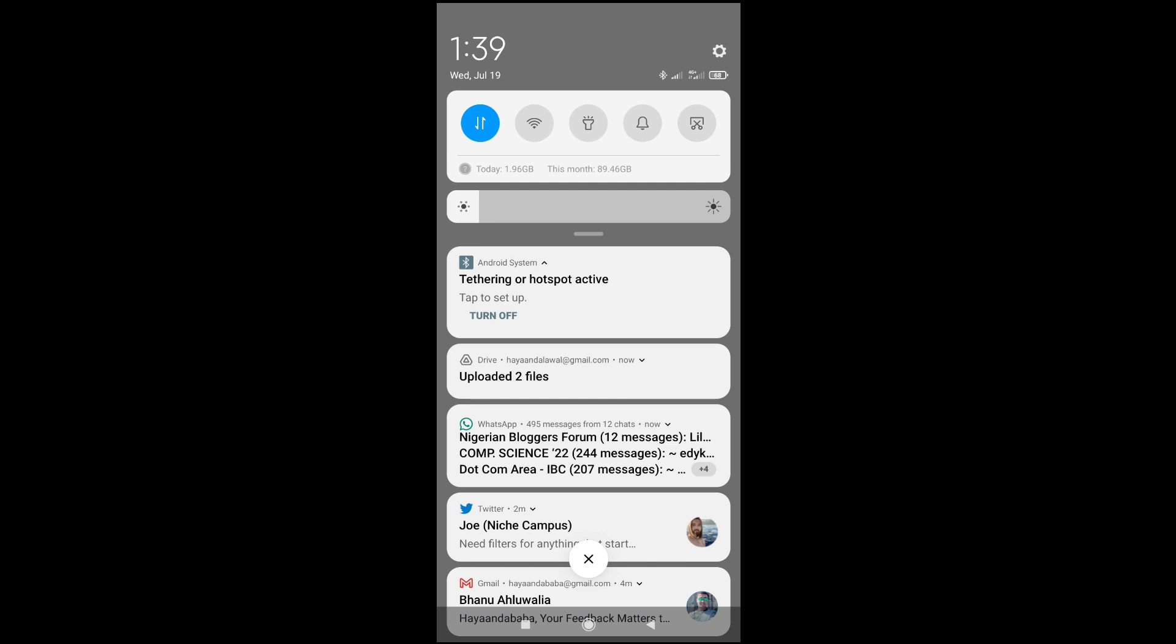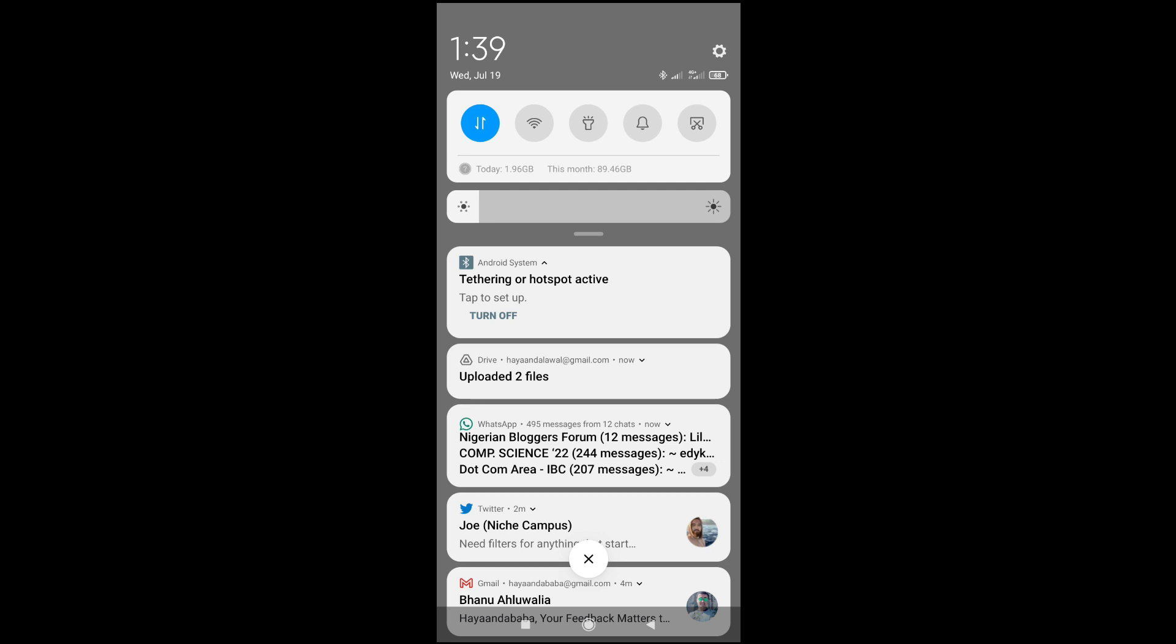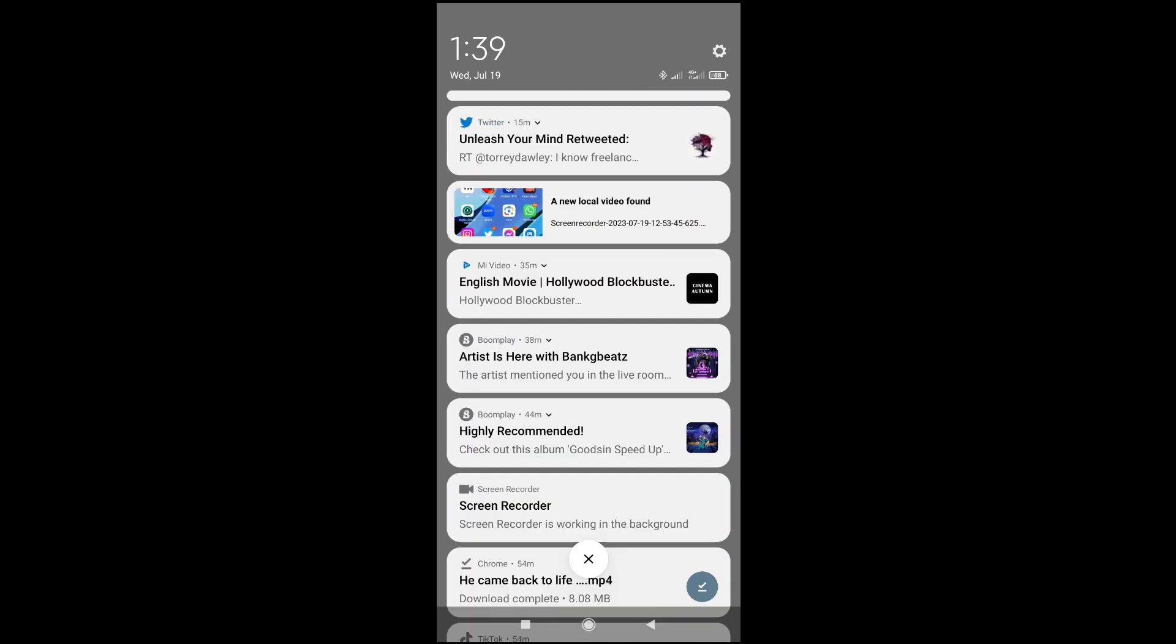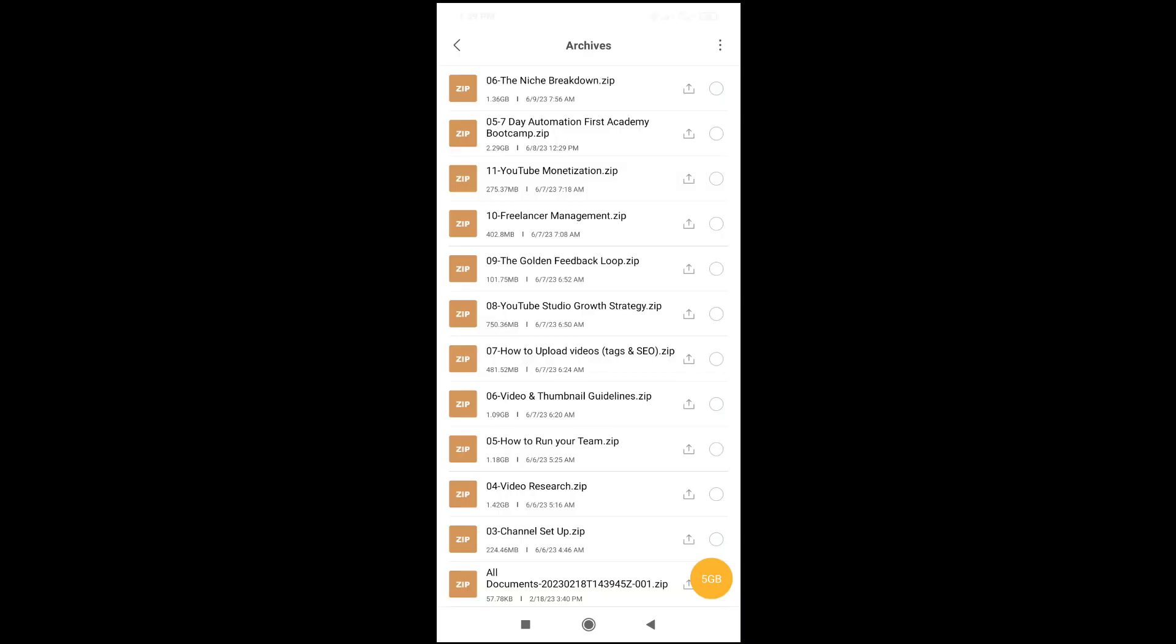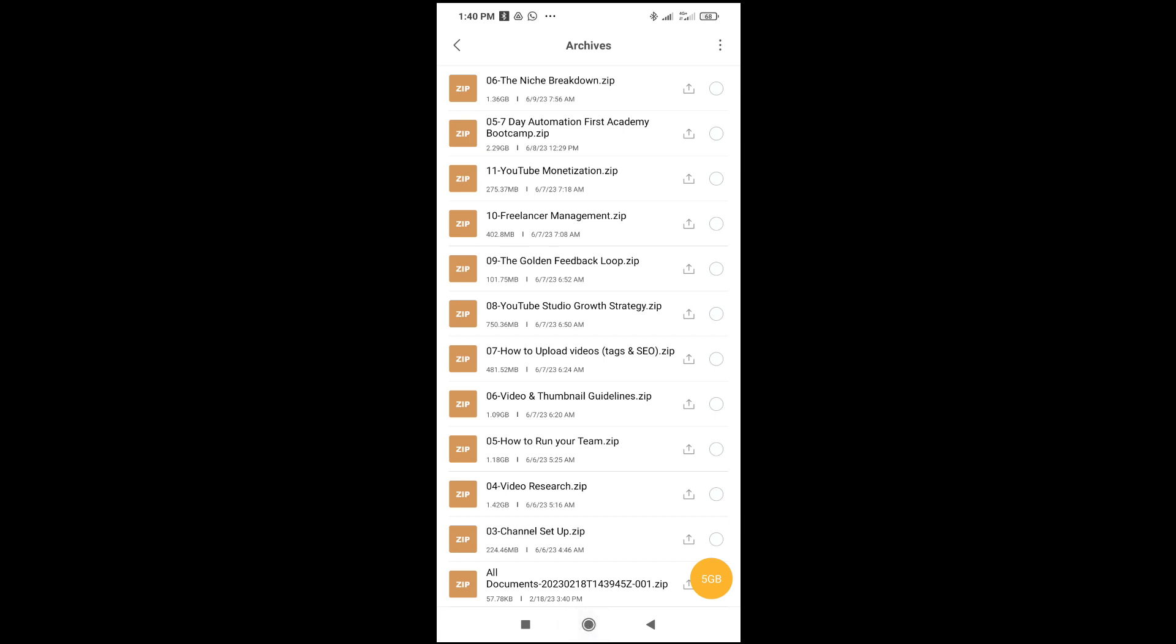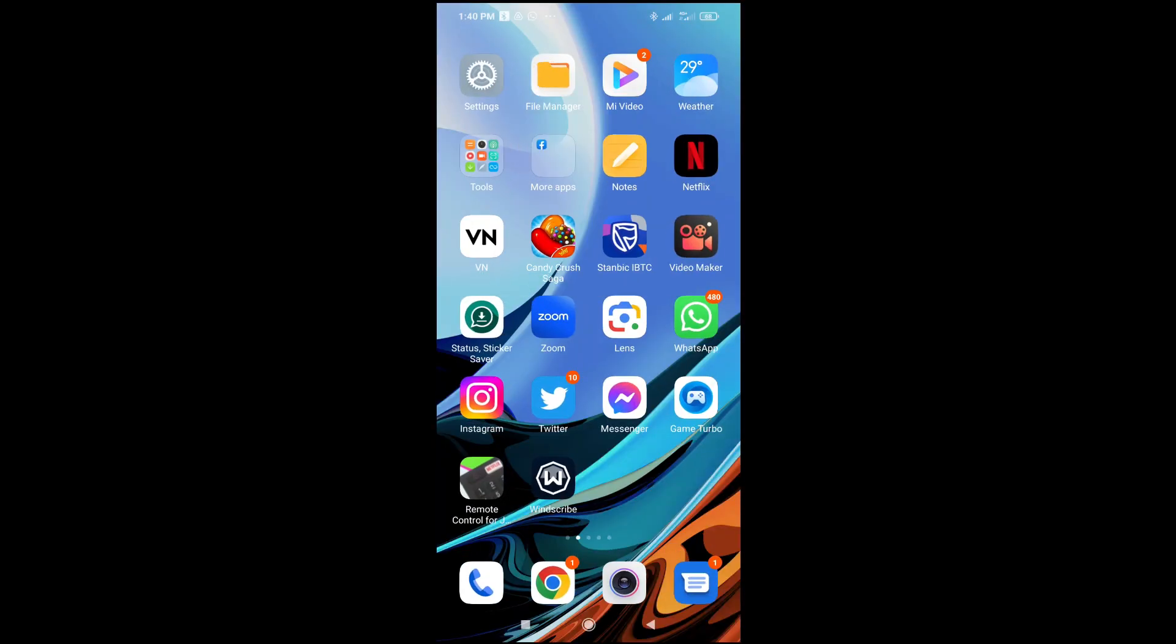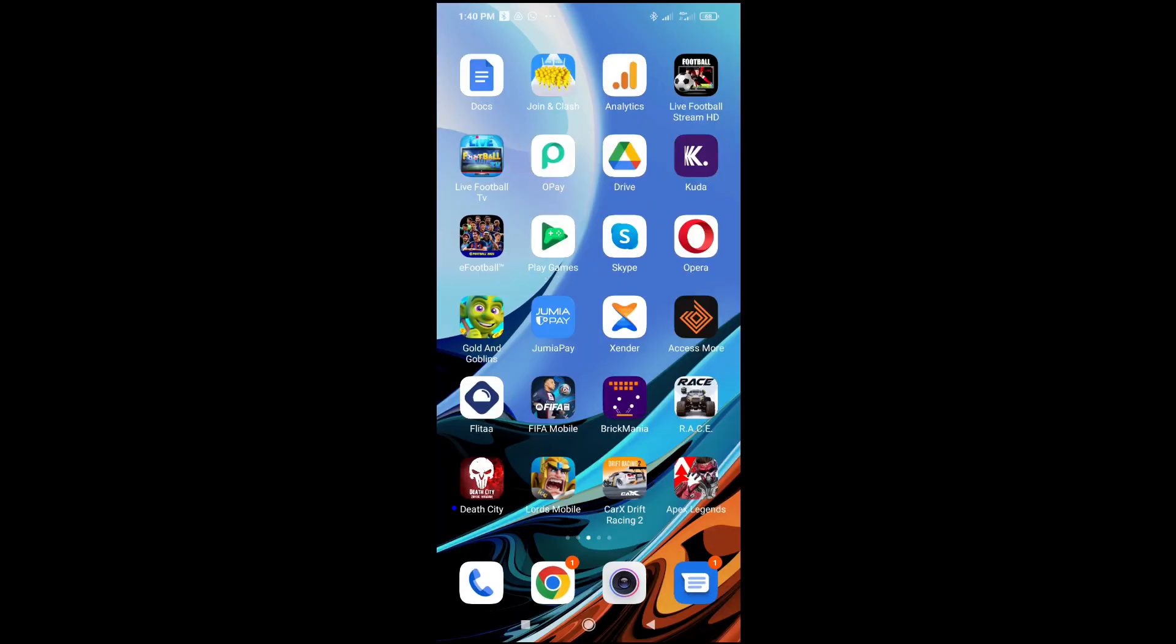As you can see, the file has been uploaded. Here is the file you uploaded: All Document 202302.zip. Let's now go to the Drive app to open and confirm if the file has been uploaded. Go to your Google Drive app and click on it to continue.